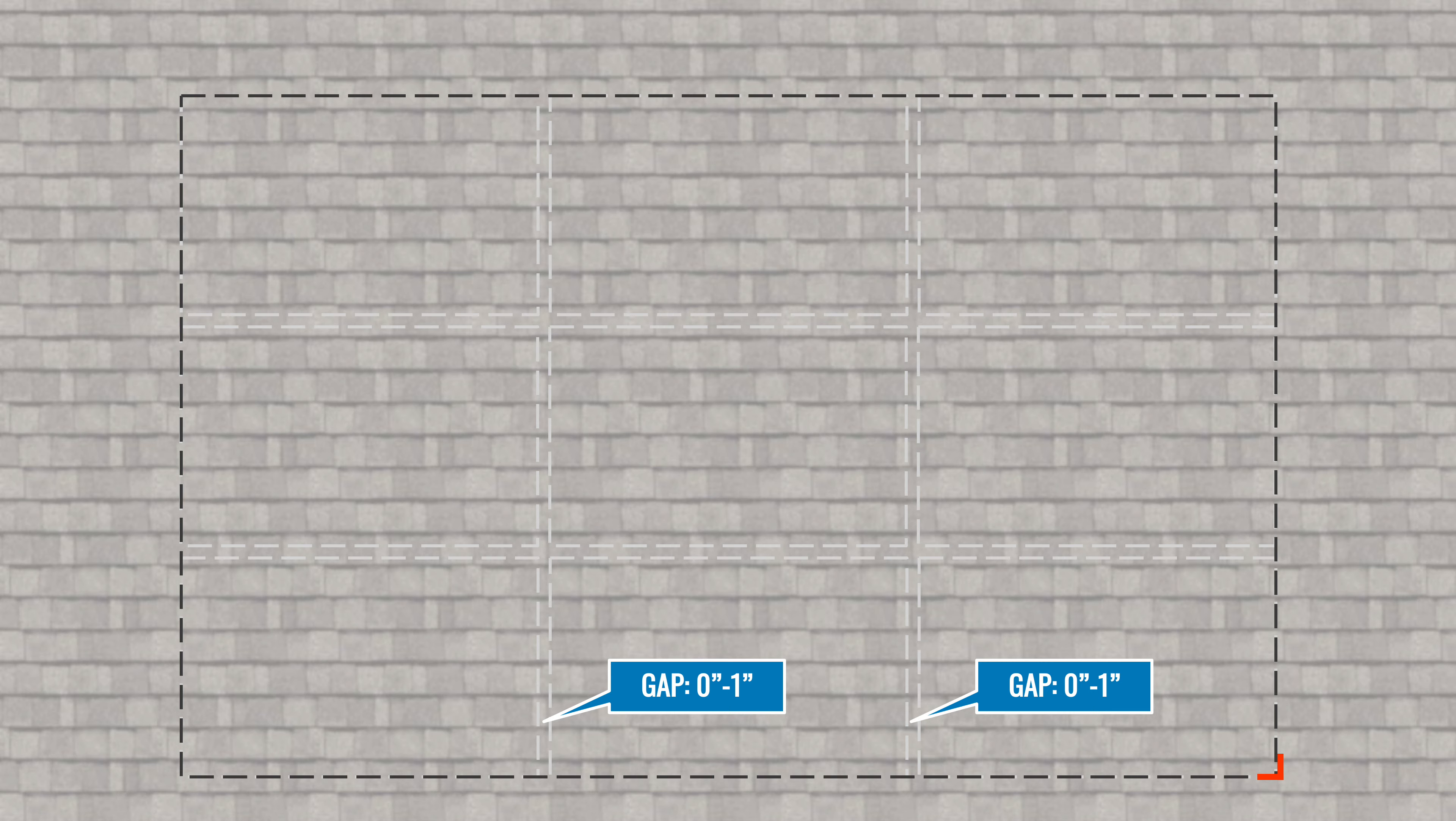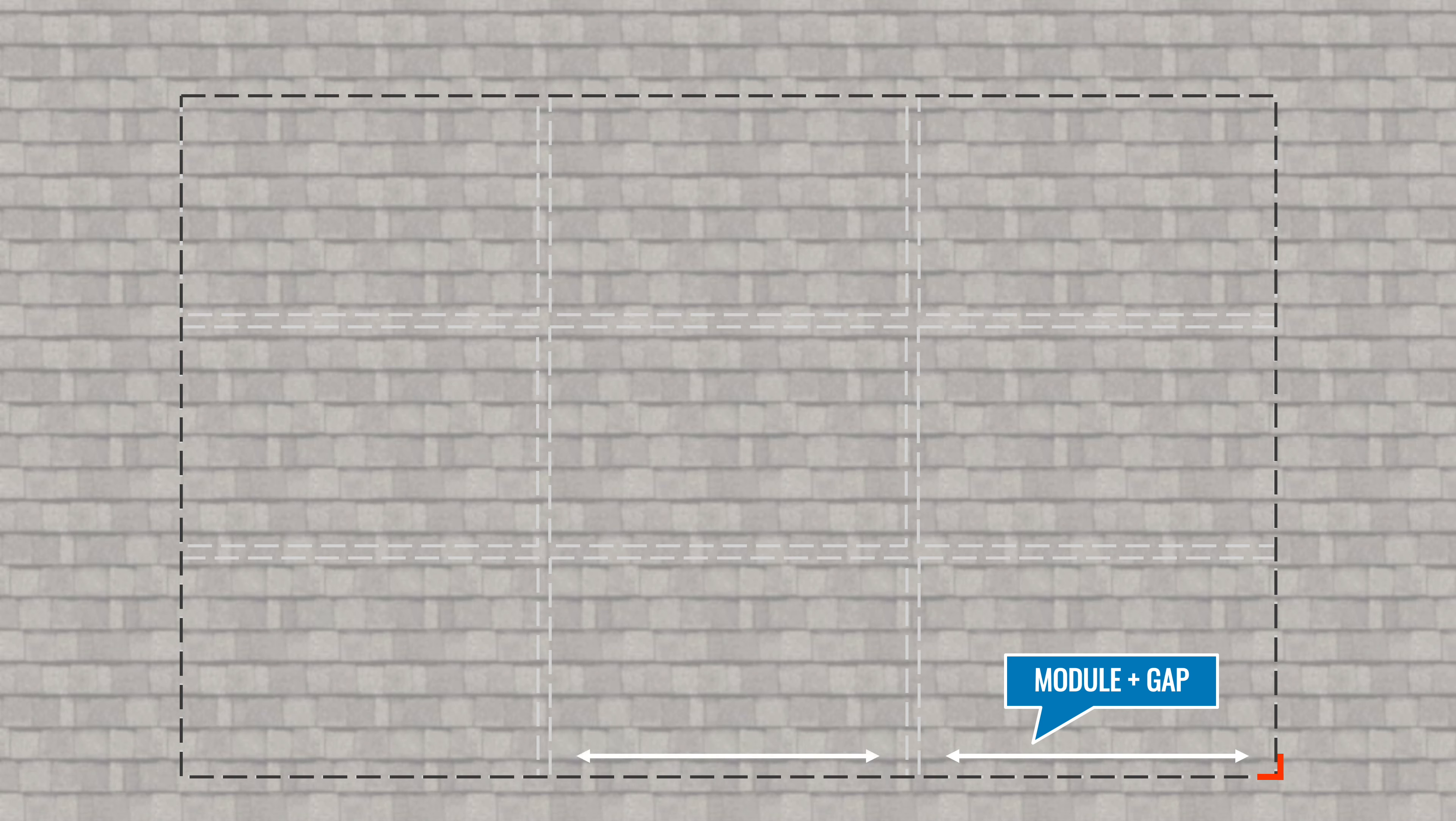Determine desired width of the gap between module columns, from 0 to 1 inch. Add gap width to the module dimension, then measure to the next corner. Mark this row and array edge in the same manner as the first.